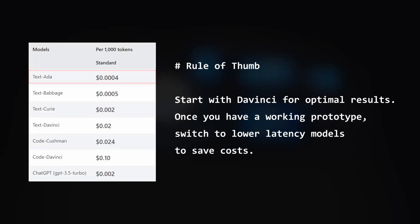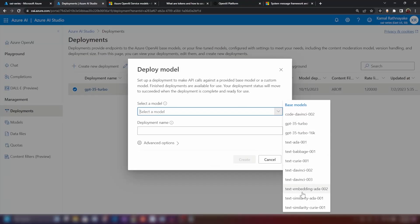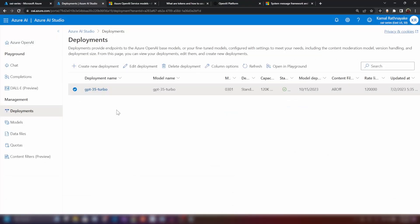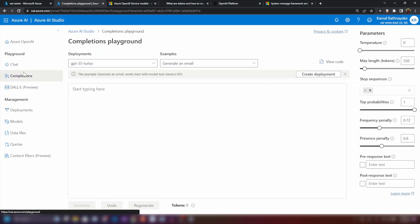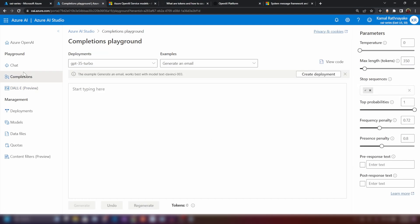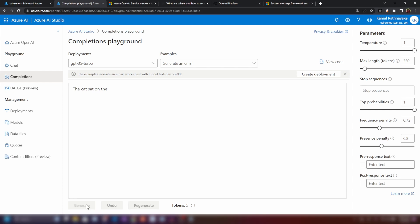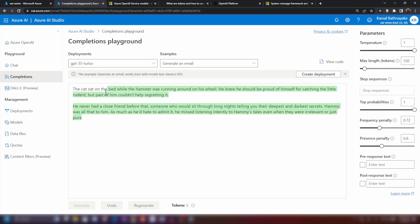As you can see, we have all those options here. Since I have deployed a model already, I'm not gonna create a new one. Now that we have an understanding of what these GPT models are, let's understand what they can do in the completions playground. Now I'm gonna give this input here to this GPT model and then I'm gonna click generate. Let's see what it generates.